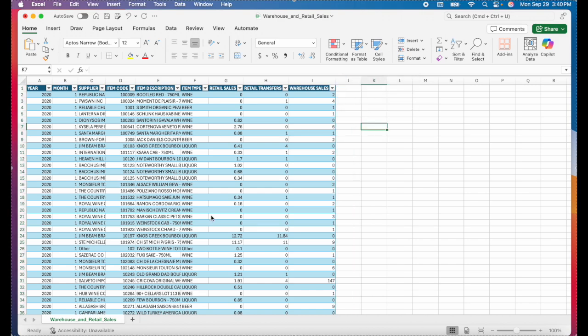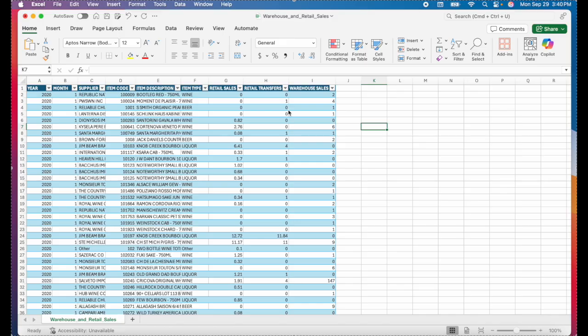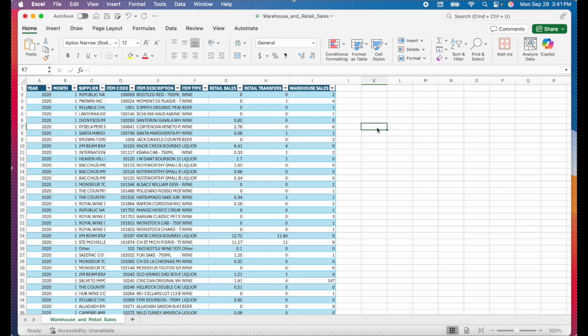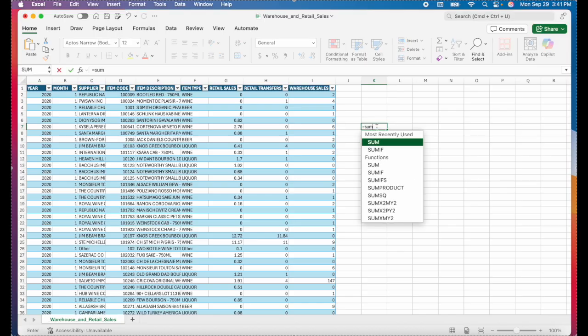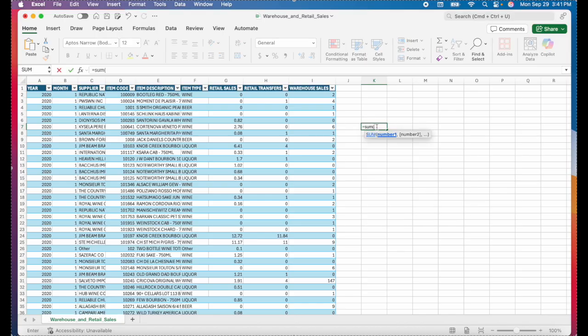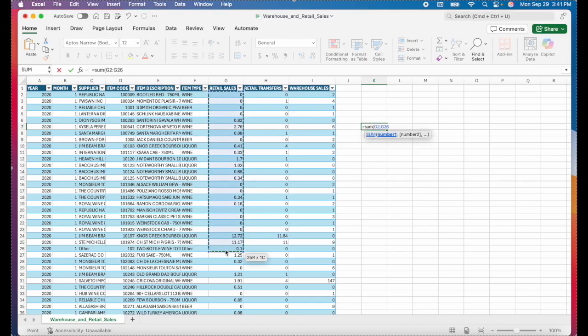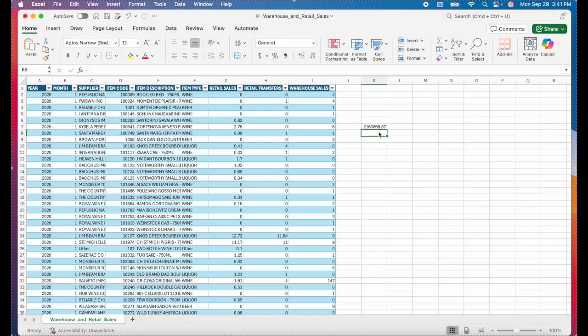Working with tables also allows you to reference tables and columns by name. For example, you can actually reference the columns in a table by name instead of referring to them as column A, column B, column C, etc. So if I wanted to find the sum of this retail sales column, I could just come over here to an empty cell, type equals, sum, open parentheses, and then just select the entire column of data. And that would give me the sum.